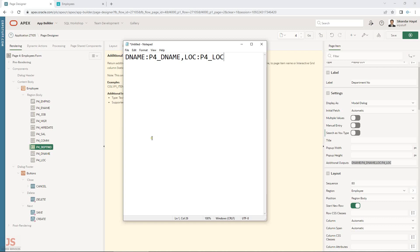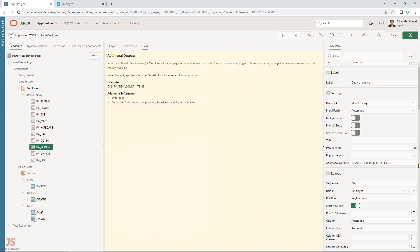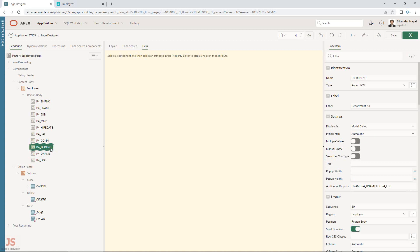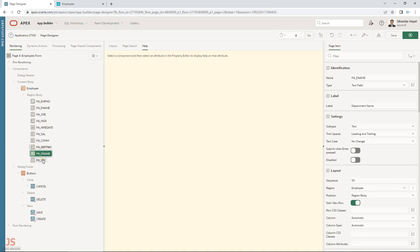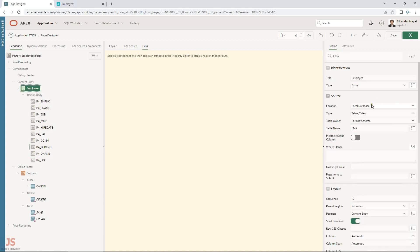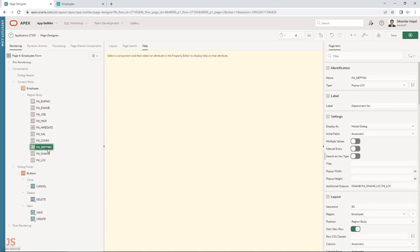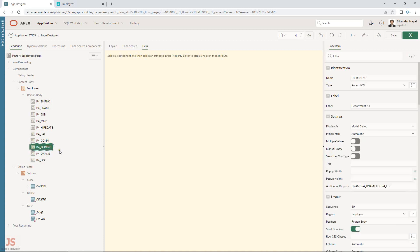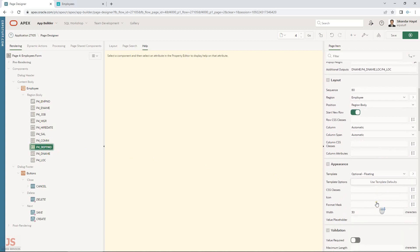One drawback to be aware of: when you select a value the additional fields get populated. But if those columns are display-only and not actual database columns, the next time you open the page they will be empty. This is a shortfall of the popup LOV — there is no initialization property like a page load event to re-populate those fields automatically.